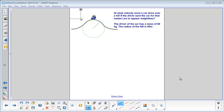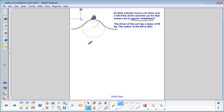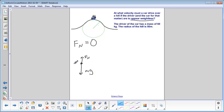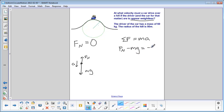At what velocity must a car drive over a hill for the driver and the car to appear weightless? Apparent weight is the same as normal force, so if the driver appears weightless, normal force equals zero. Using our free body diagram for an object on a hill: normal force is up, mg is down, mg is larger than normal force, and acceleration is toward the center — downward. We apply sigma F equals ma the same as before.